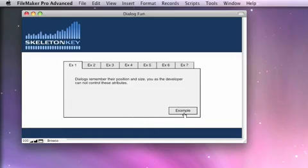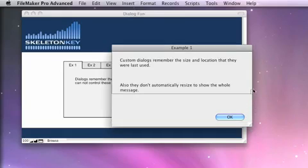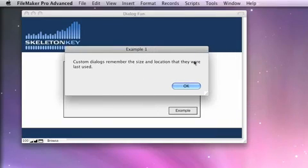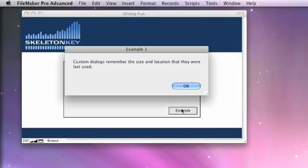You can see that one more time. Move it over. Smaller. When I bring it up again, that's right where it's at.